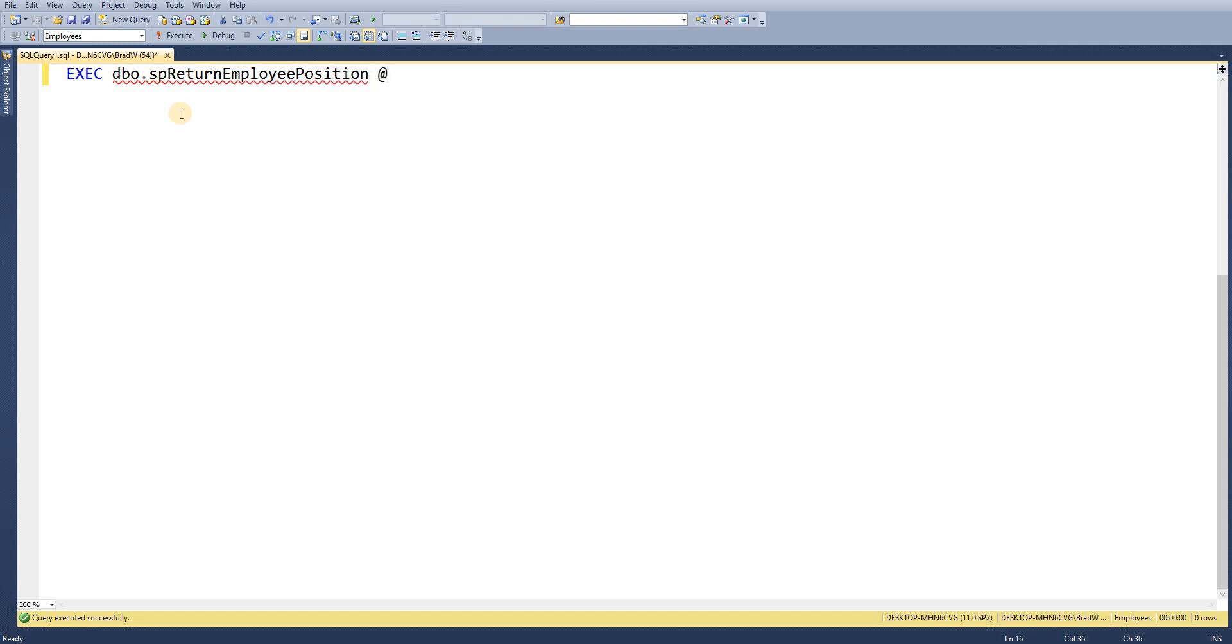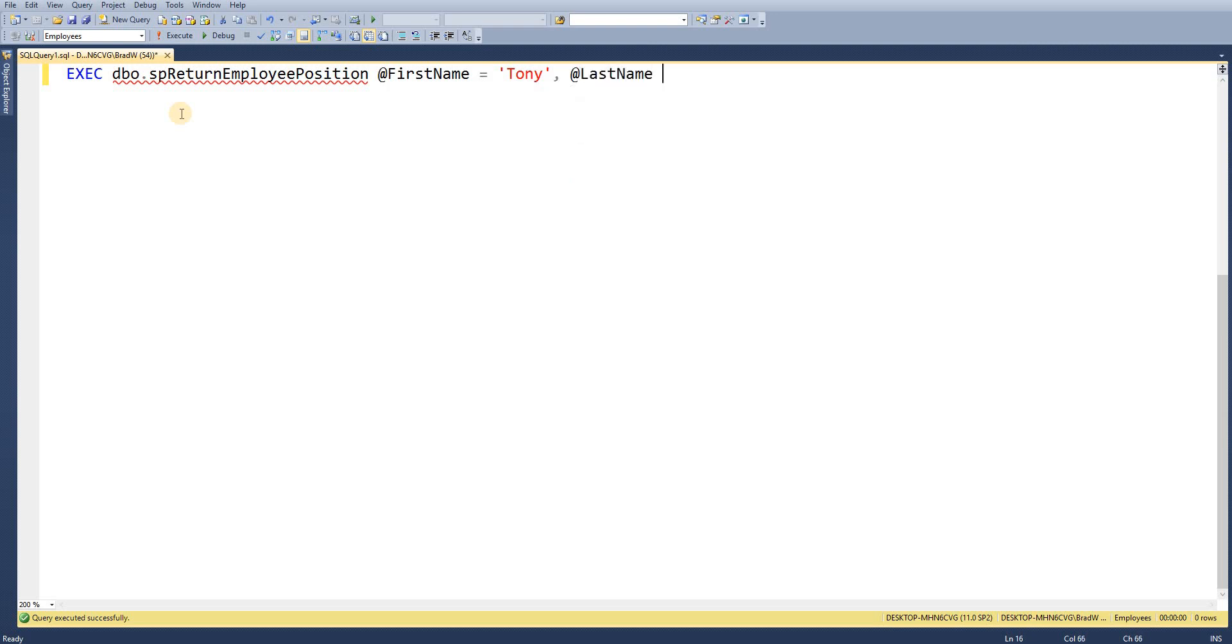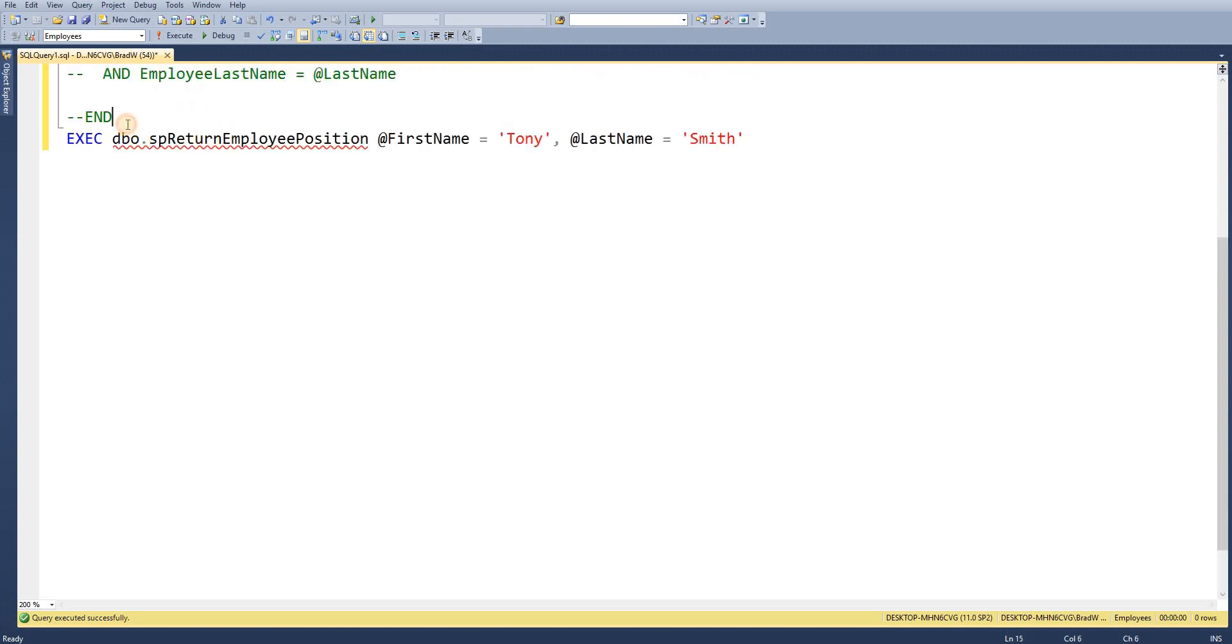We're going to set our input parameters so @first_name equals 'Tony' and @last_name equals 'Smith'. So we've got our execute statement now.